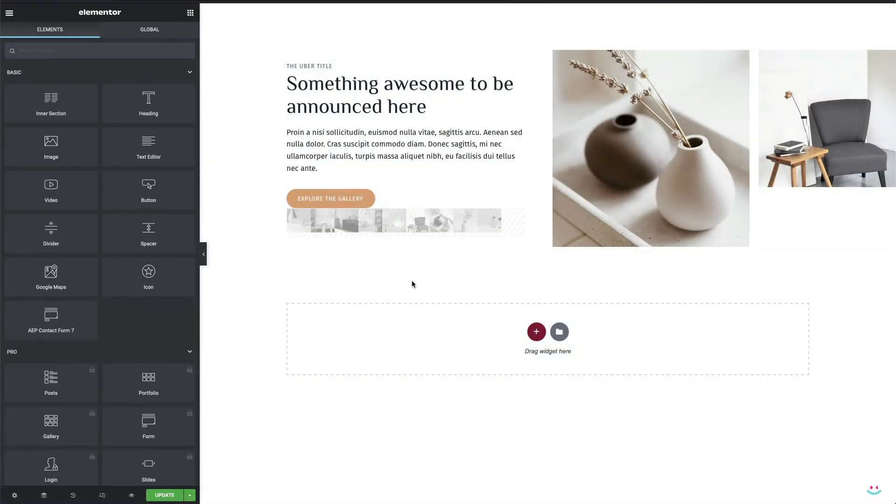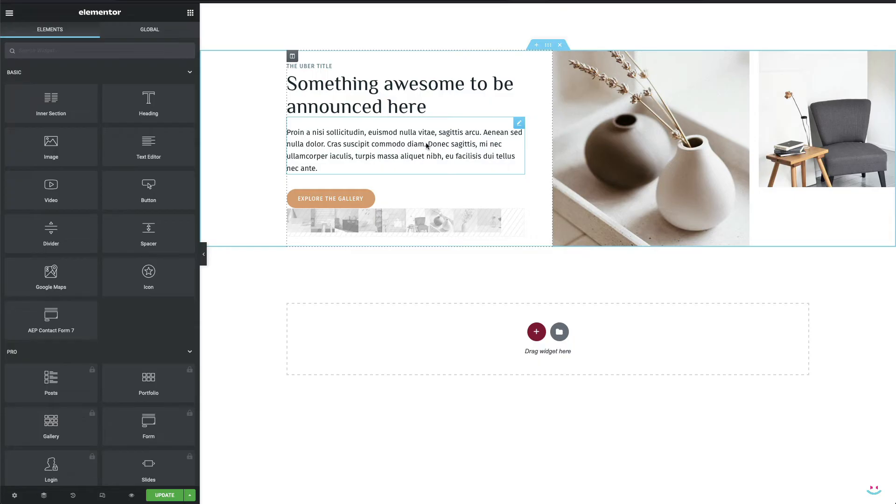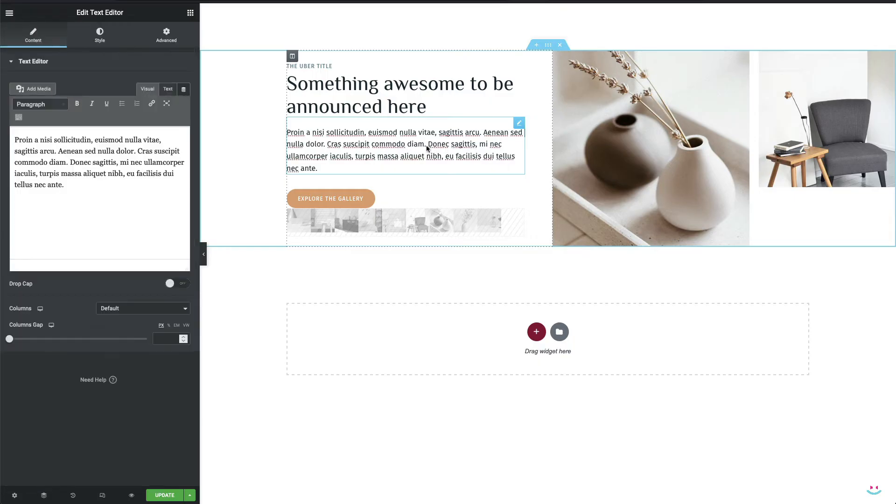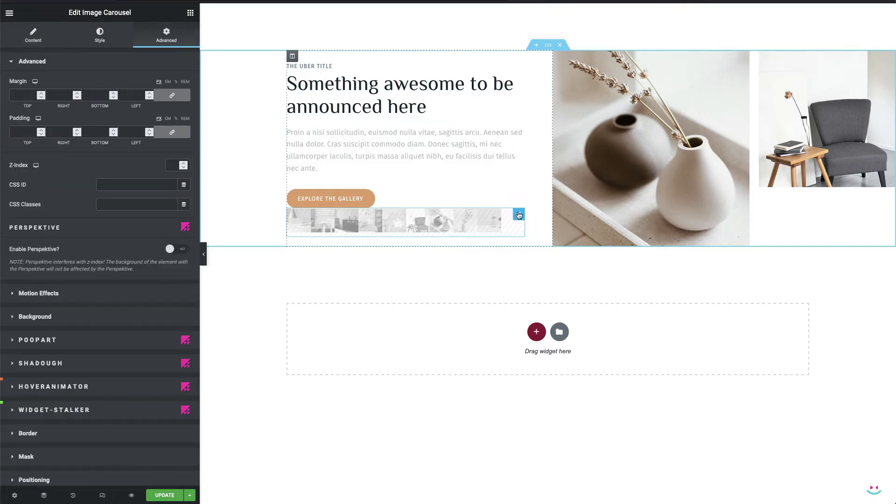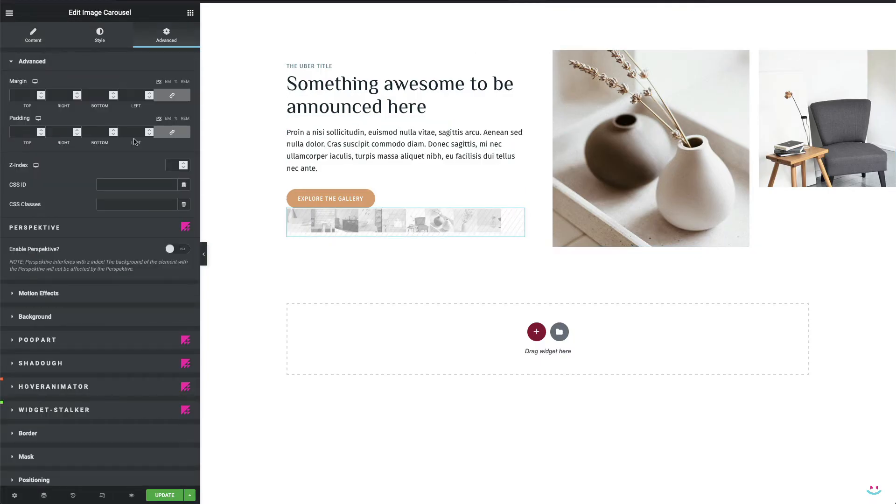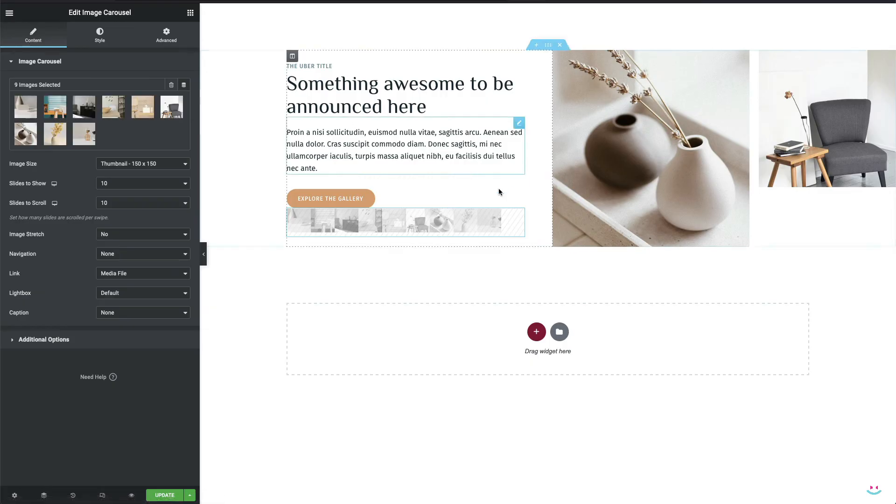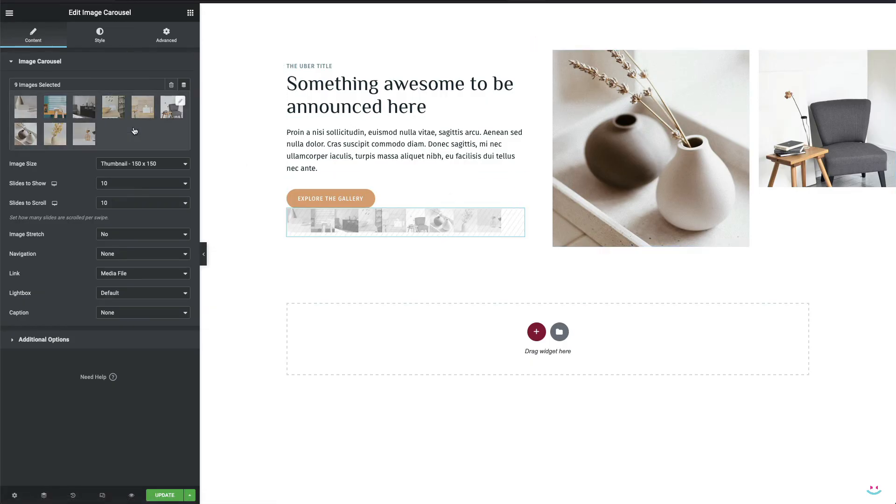Now in case you want to create the text link that is supposed to open the lightbox gallery in the same fashion, you'll have to add the required data attribute manually through the text editor. So this time I'm going to create the text link and I'll make it trigger one of the images already added to the image carousel.